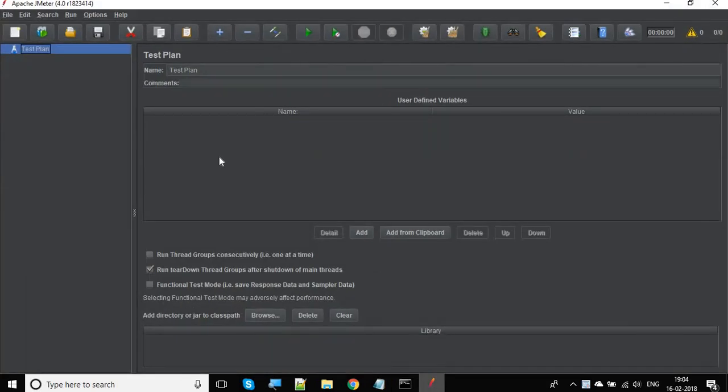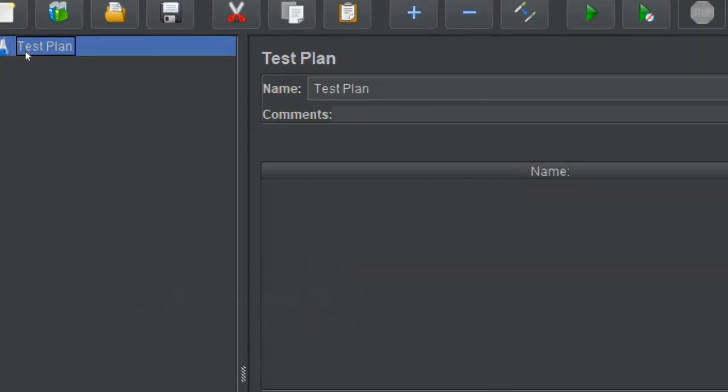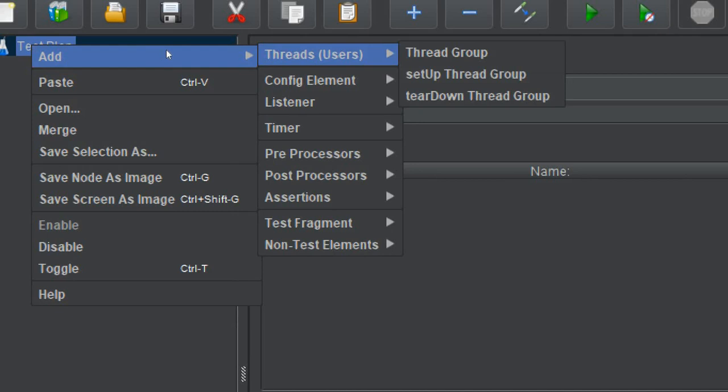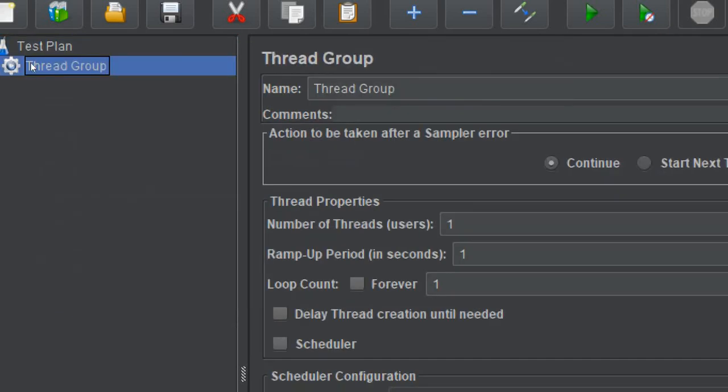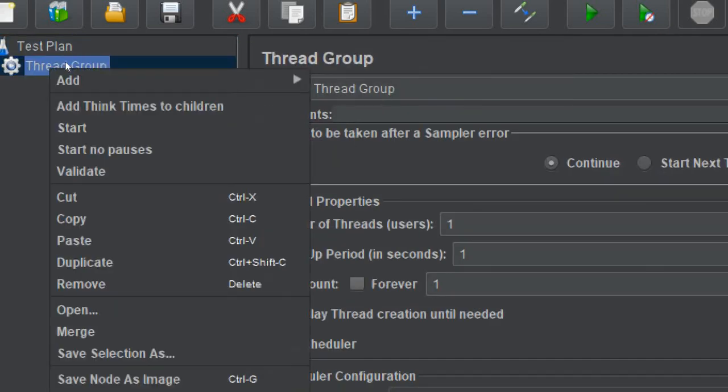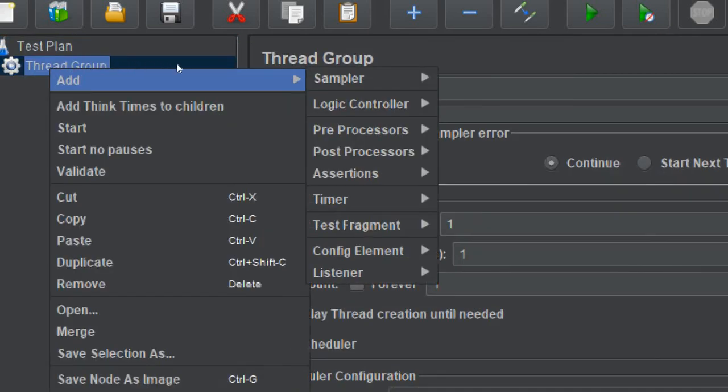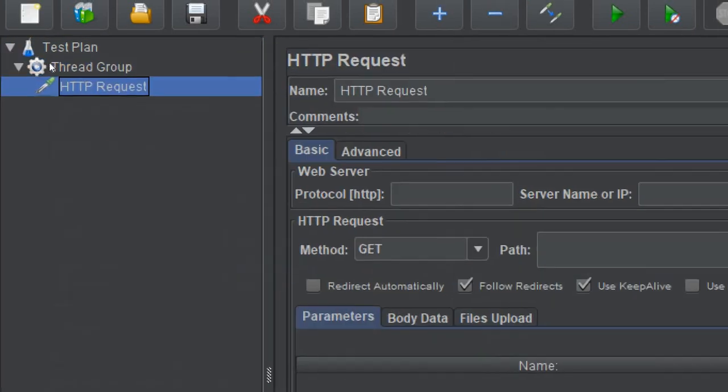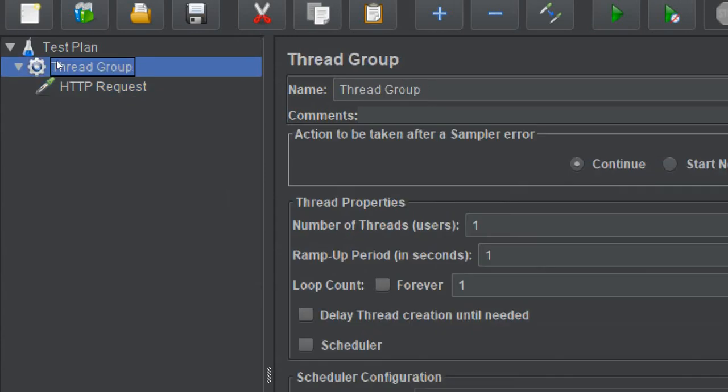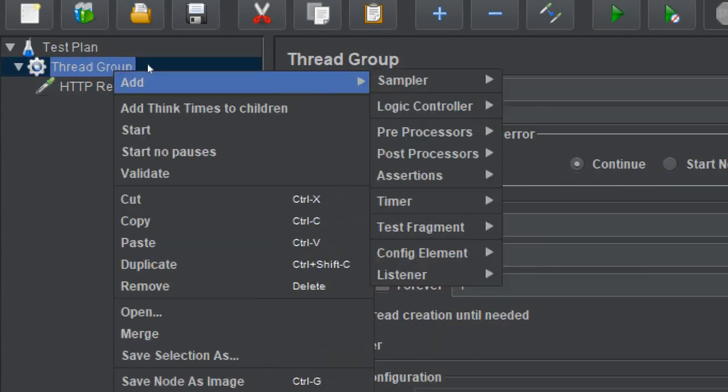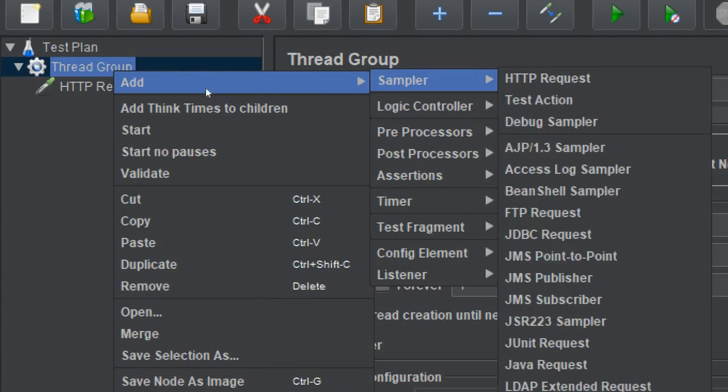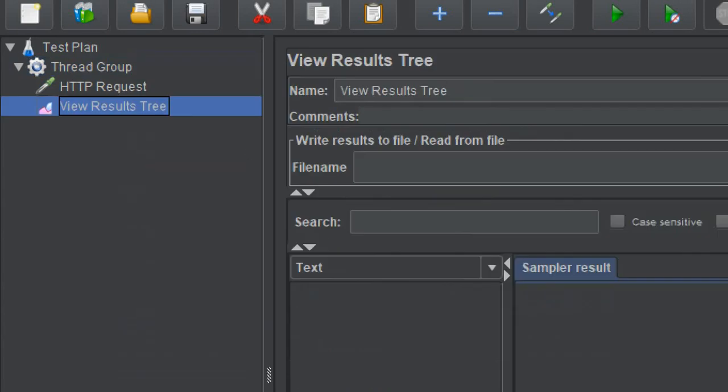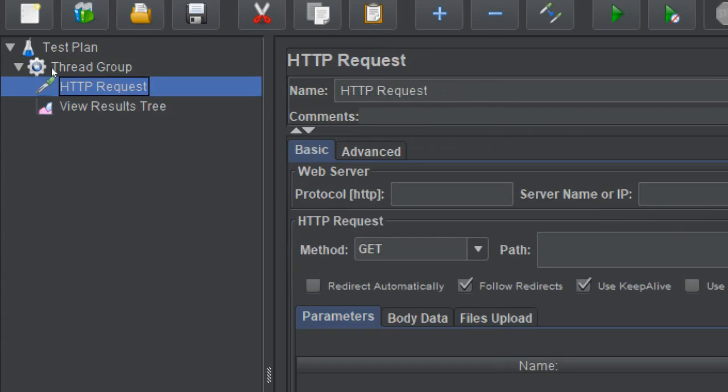Let me very quickly create a test plan. I will add a thread group and create an HTTP request sampler. I will also add a listener view results tree and add a request in the HTTP request sampler.